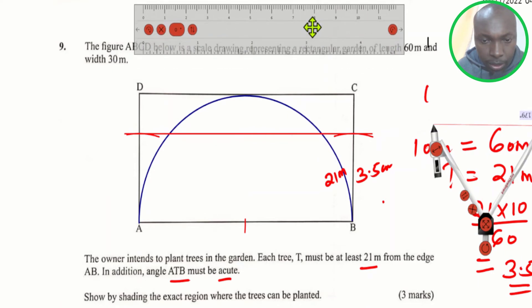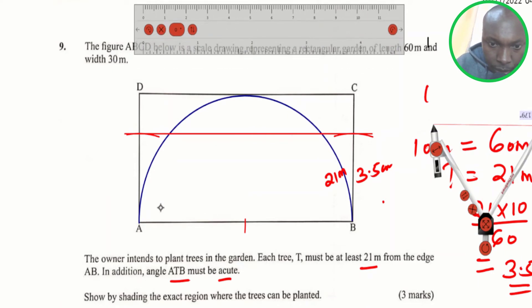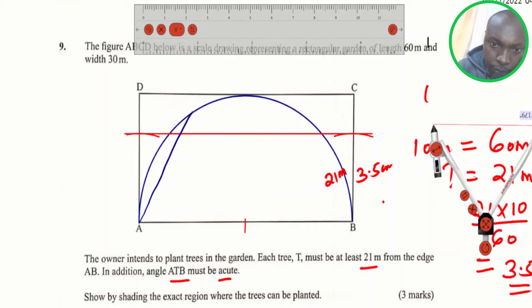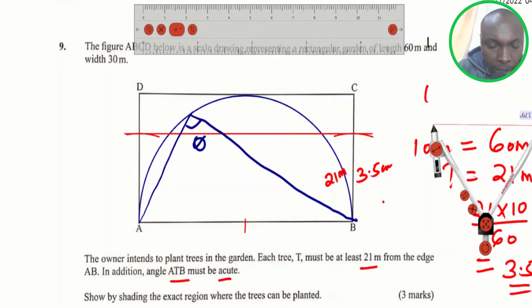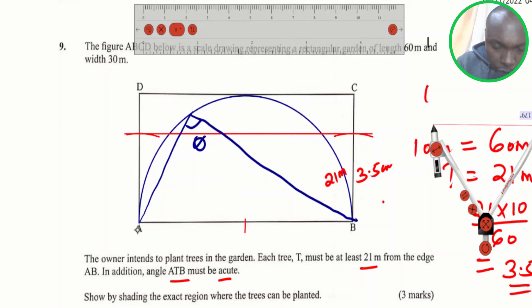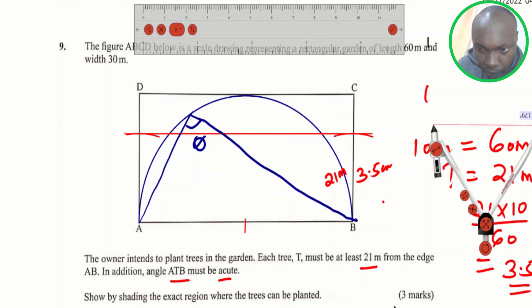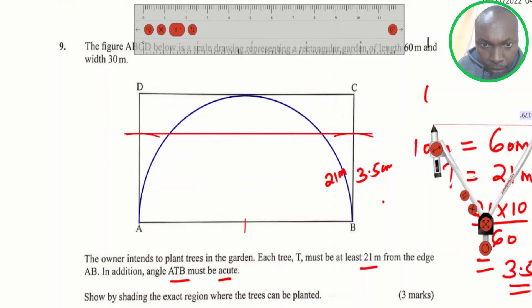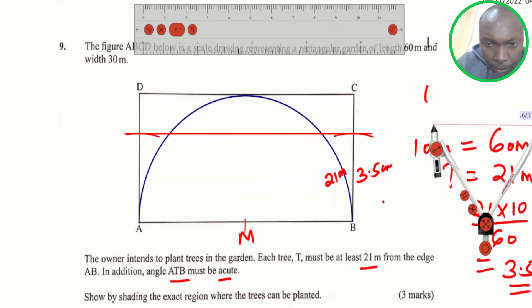What it means is that if you form any angle on this arc — from A all the way to B — that angle should be acute. Any angle formed, as long as it moves from B, touches the arc, then to A, or from A touches the arc then to B, that angle should be acute. That is how you get it, by obtaining the midpoint and using it to draw that arc.